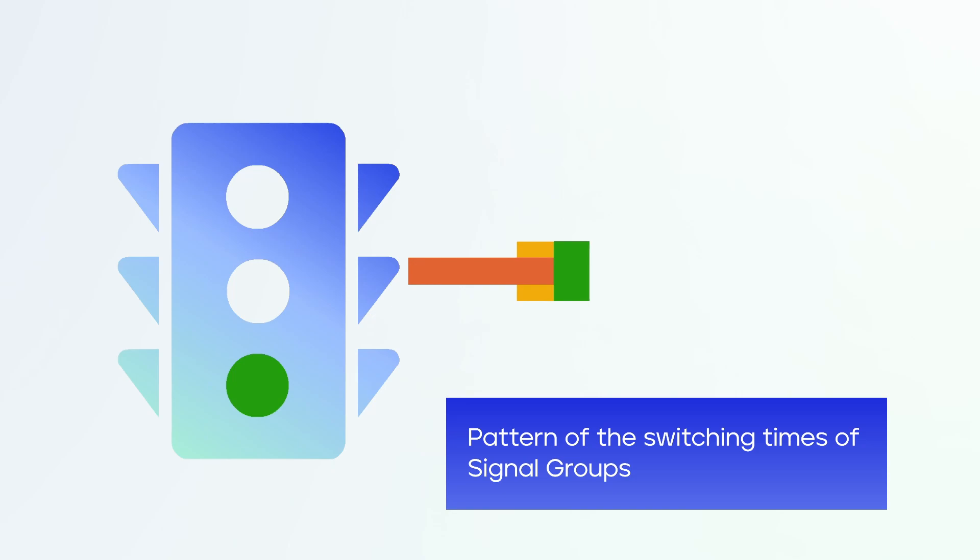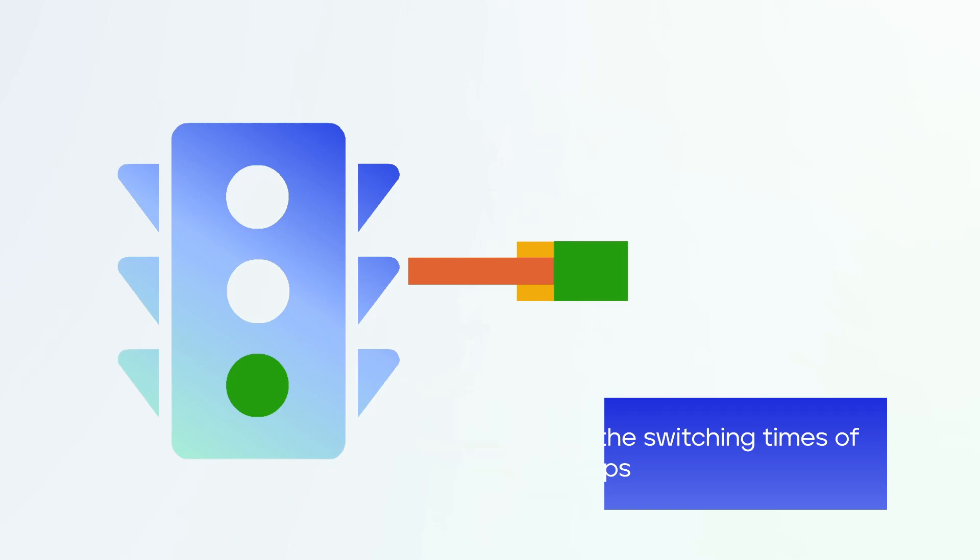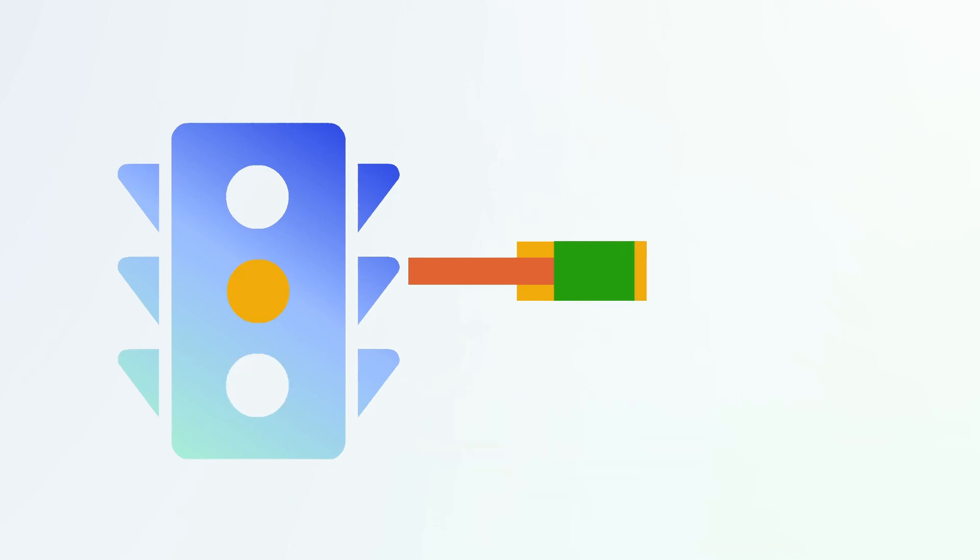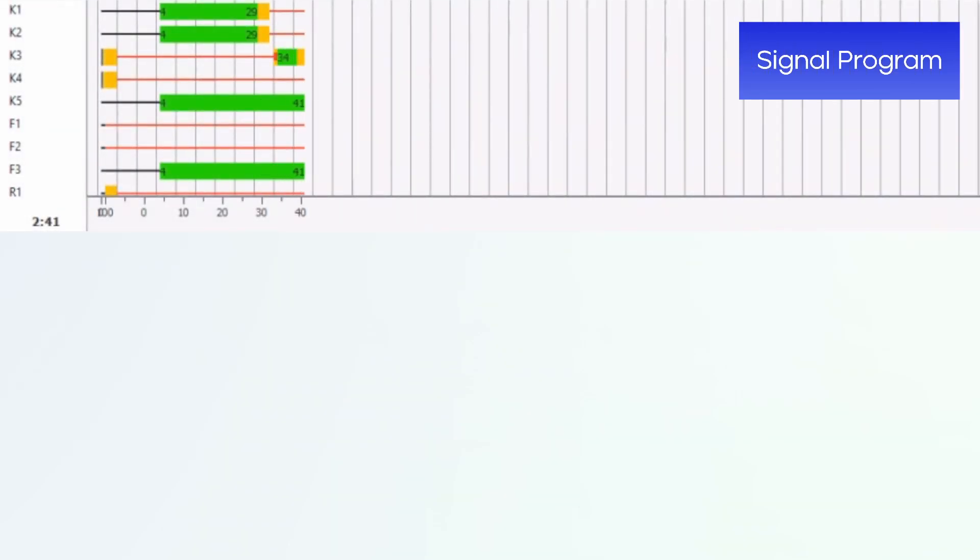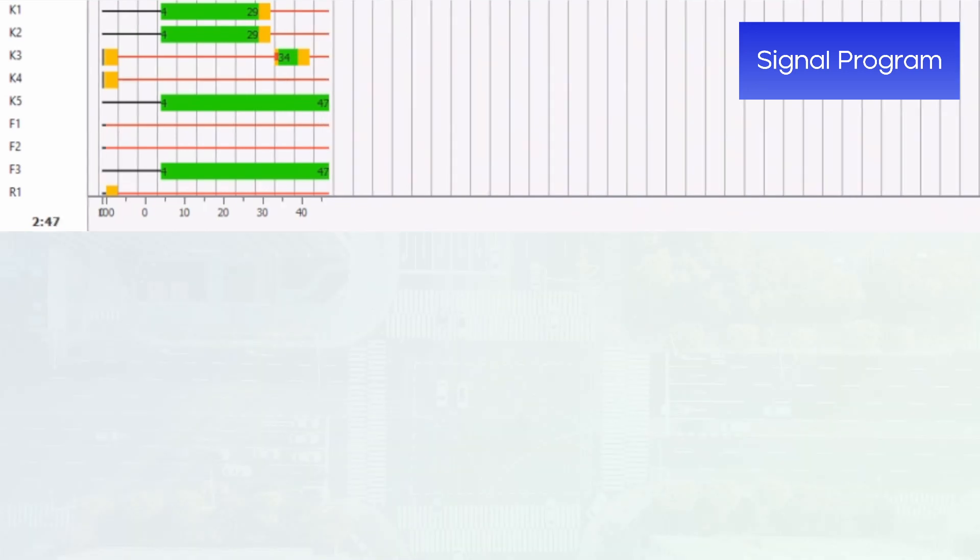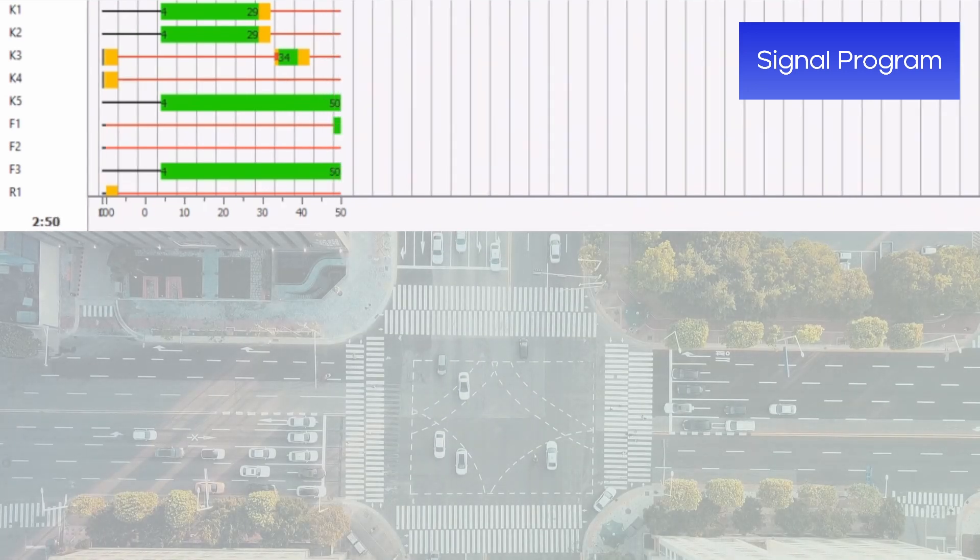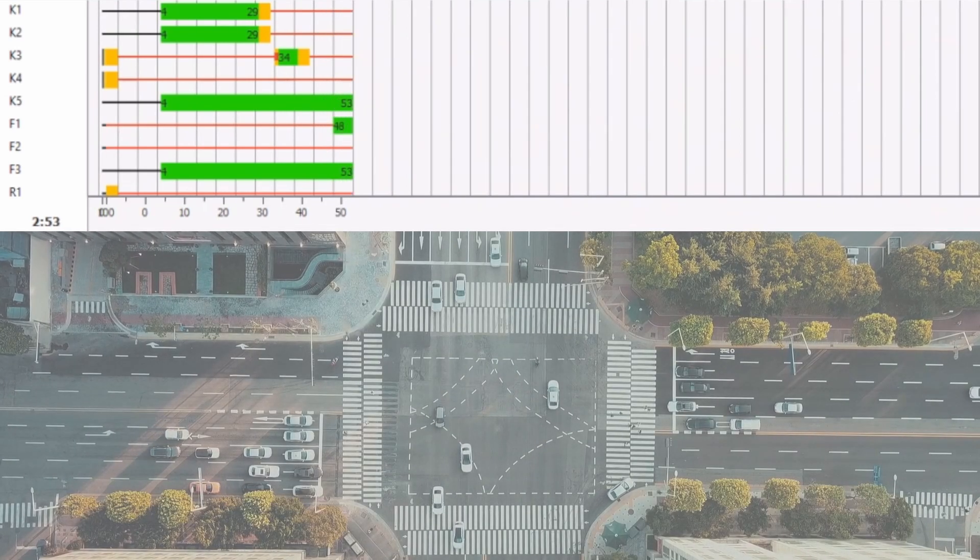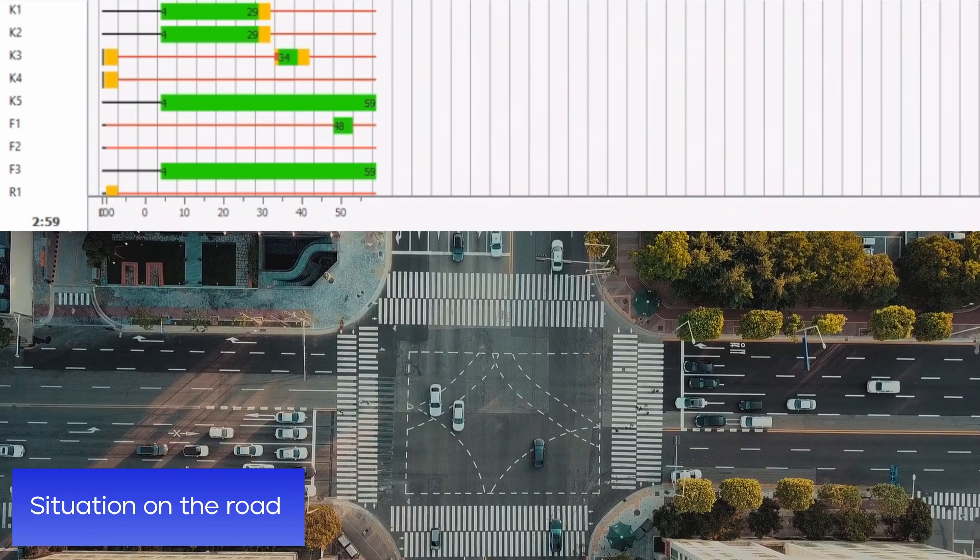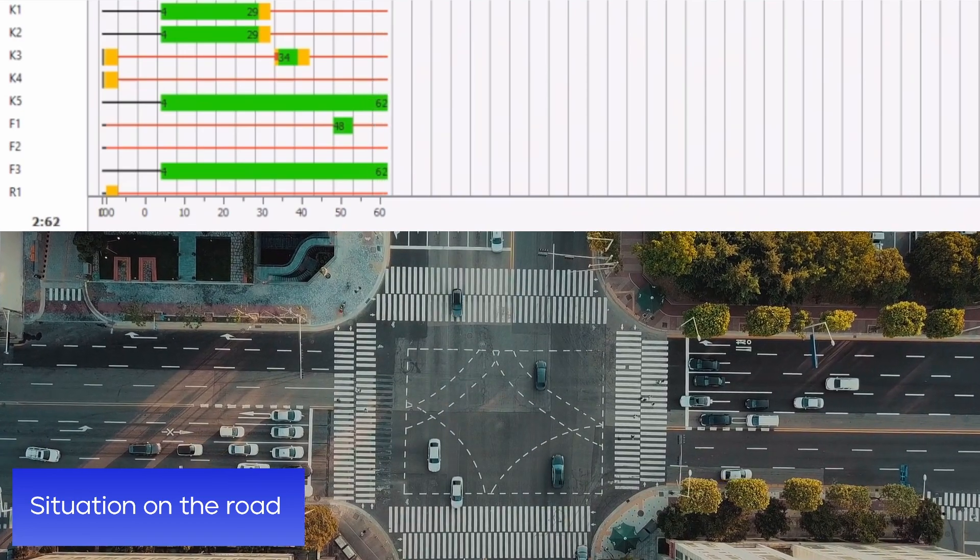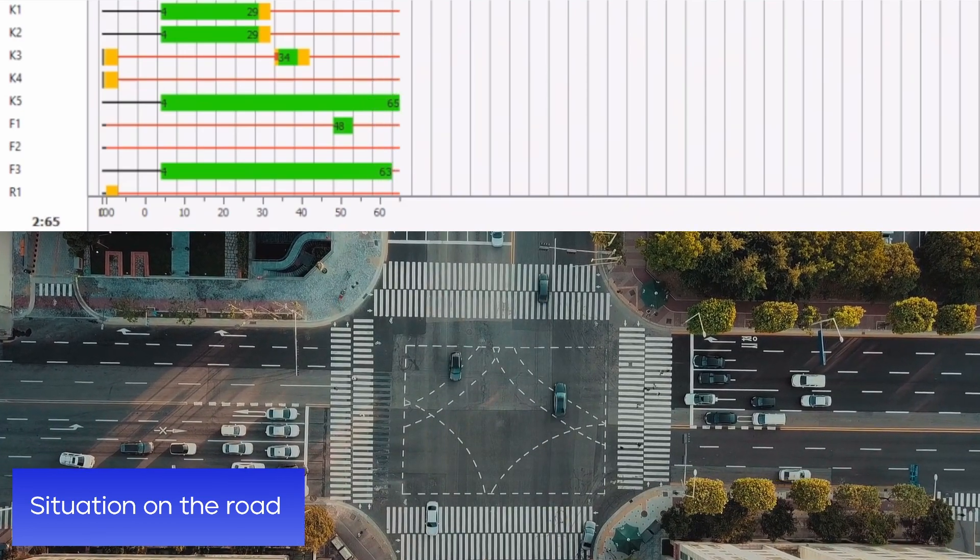This ensures smooth and efficient traffic flow for all participants. Let's look at this intersection simulation. The signal program shown in the upper part accurately describes the real situation on the road below.